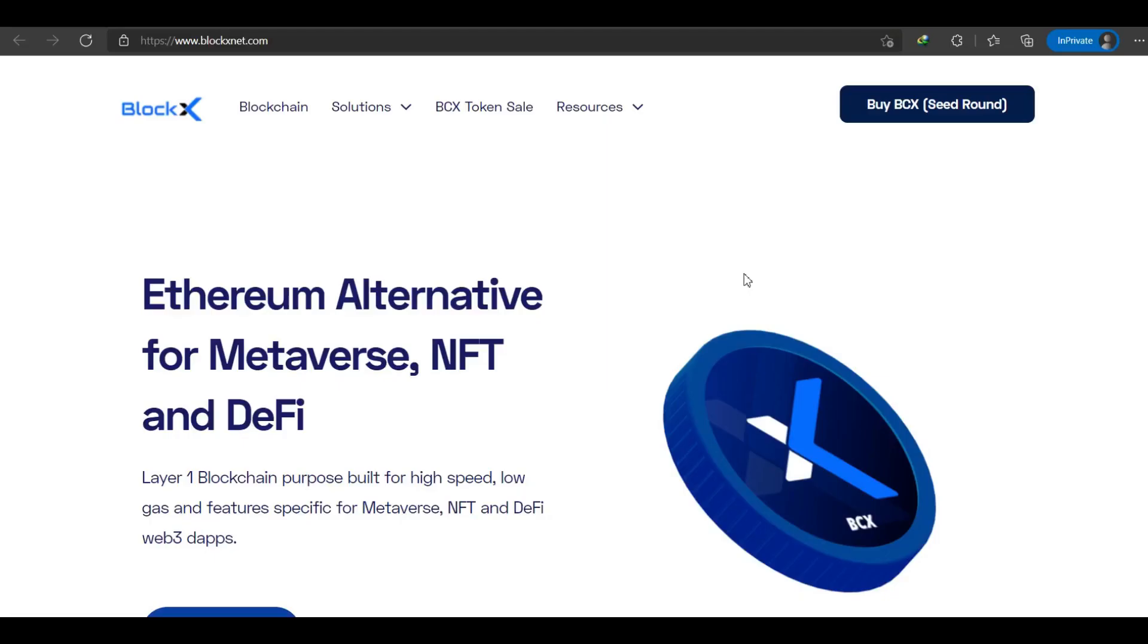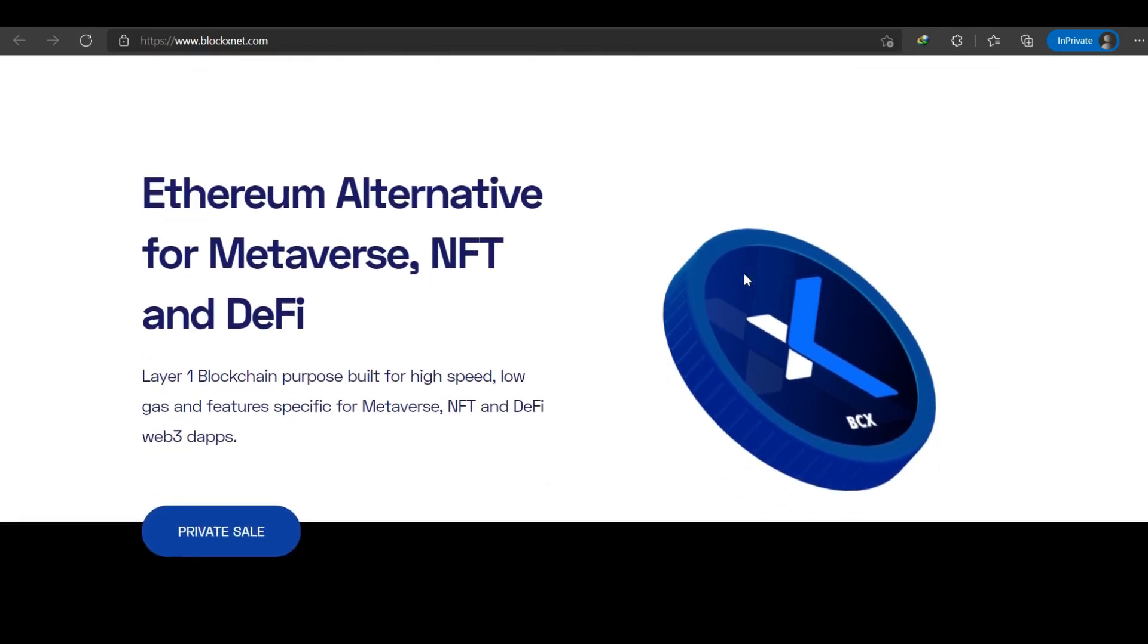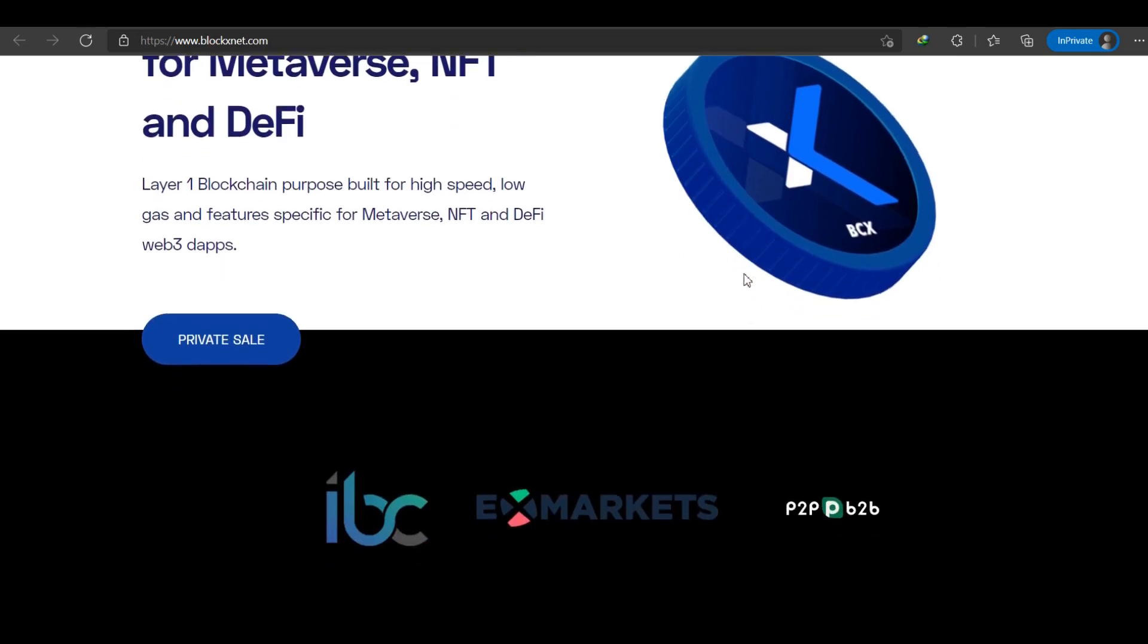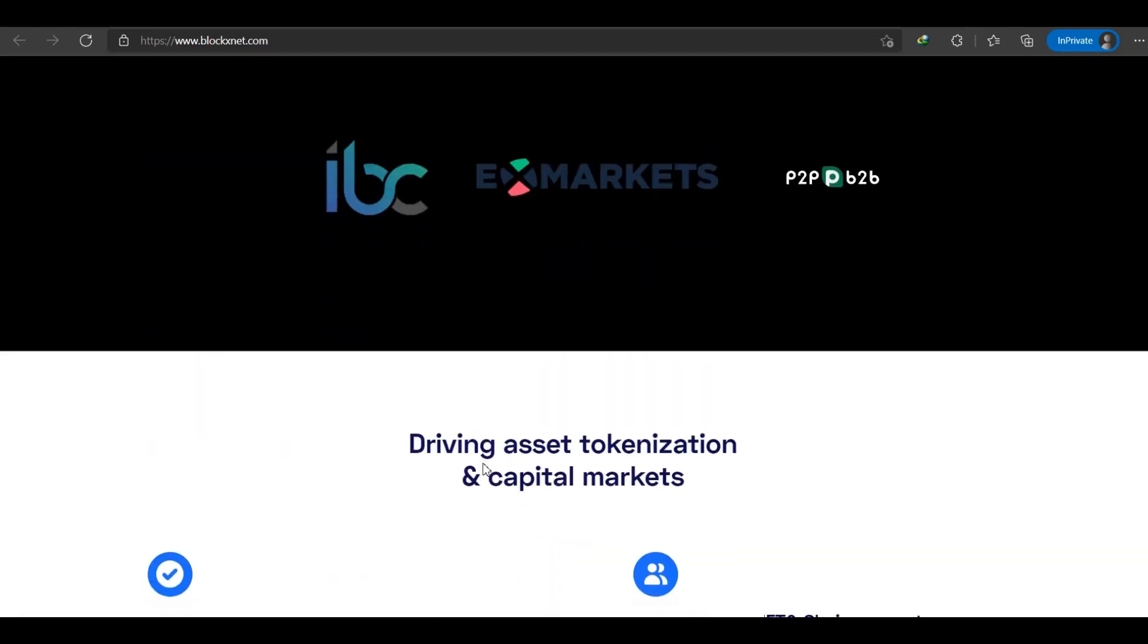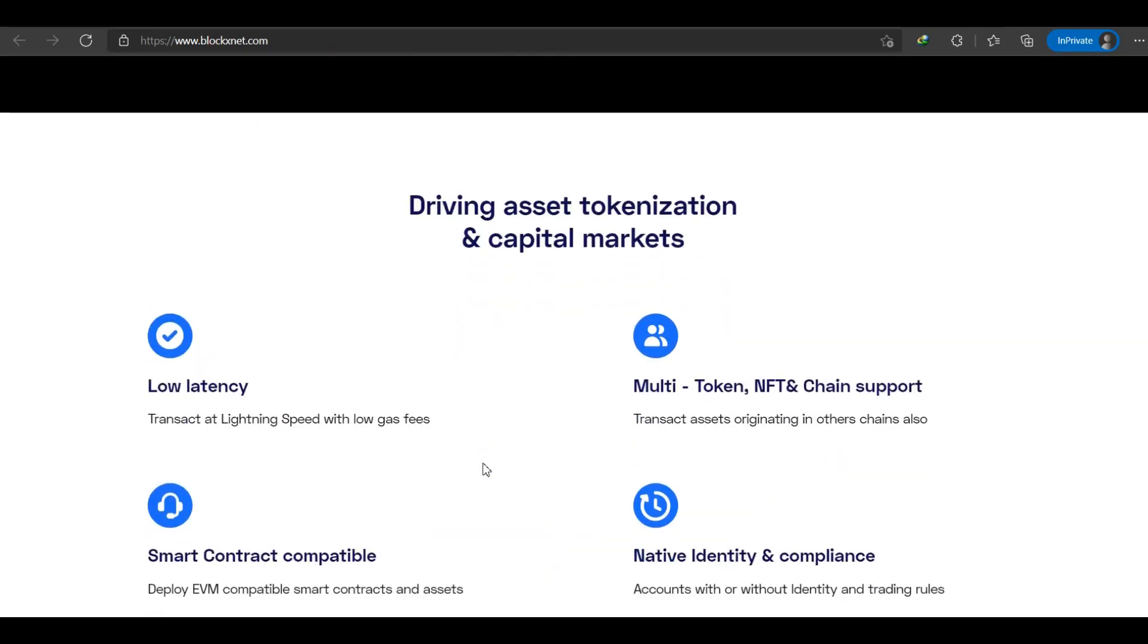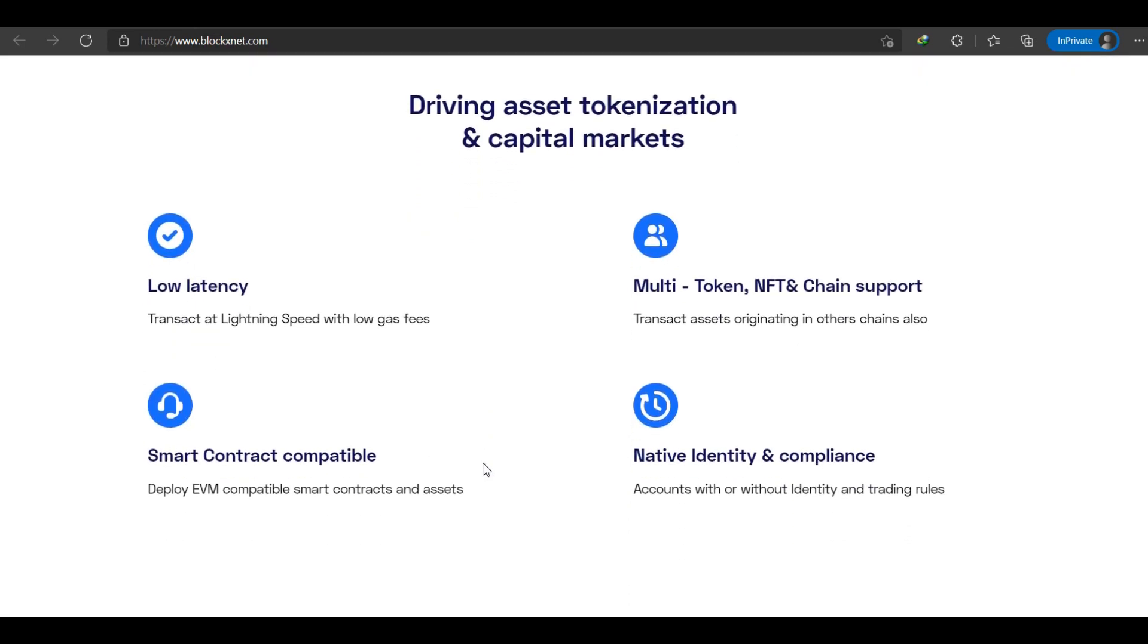BlockX is building a comprehensive ecosystem that will drive institutional adoption of asset tokenization and capital market investment on a global scale. The BlockX ecosystem is built in such a way that real-world financial assets can be translated into blockchain-backed DeFi solutions through asset tokenization, all with the due diligence of legal compliance and individual and institutional safety.